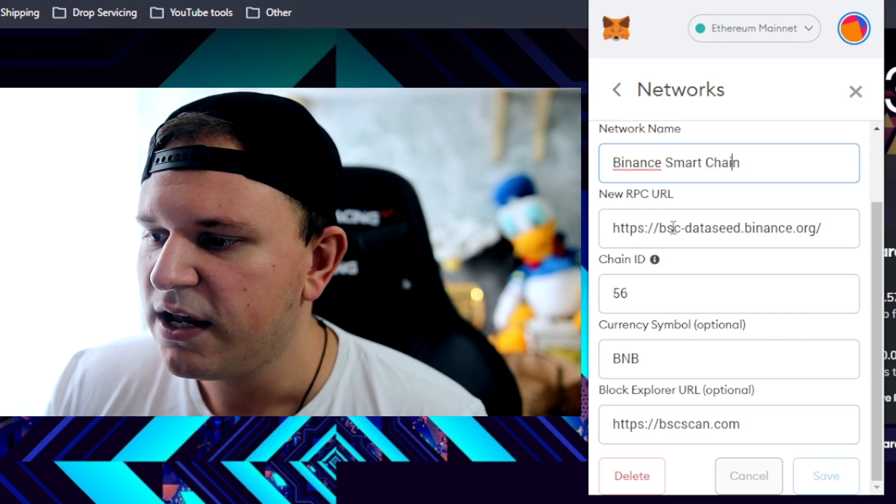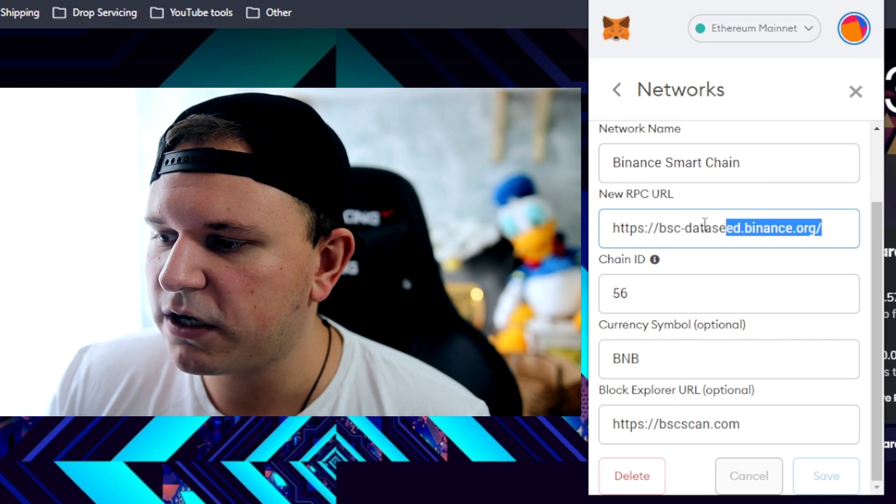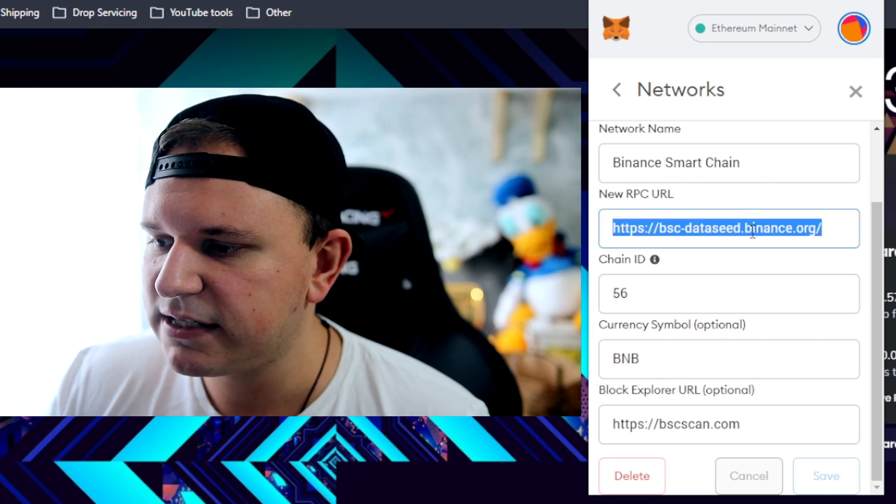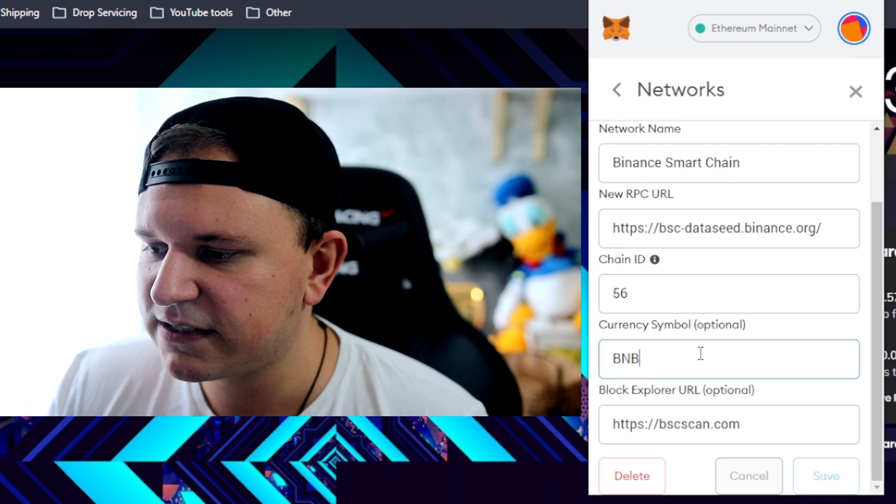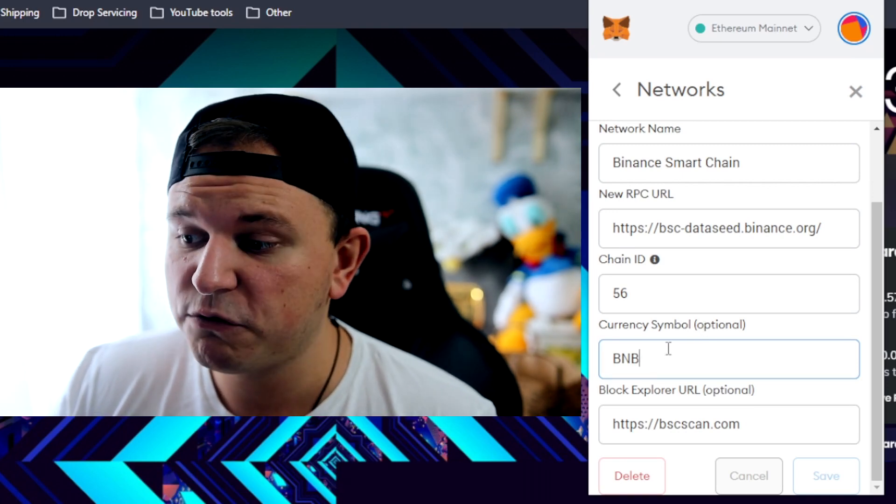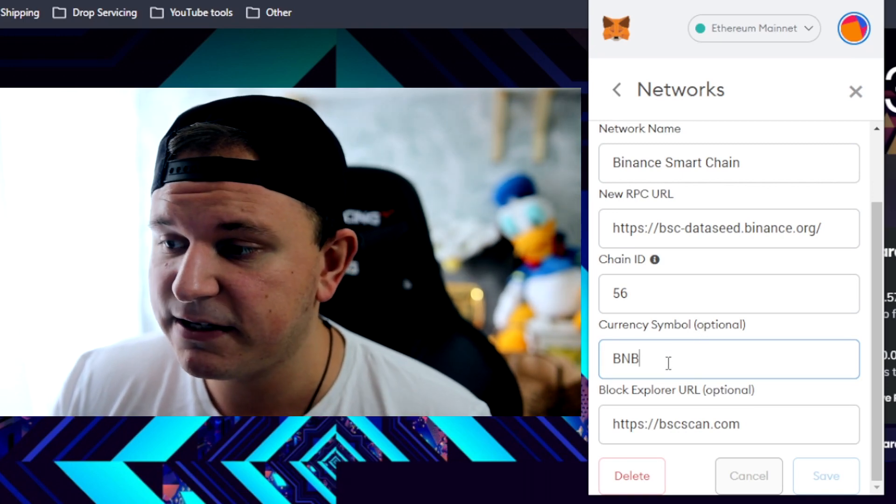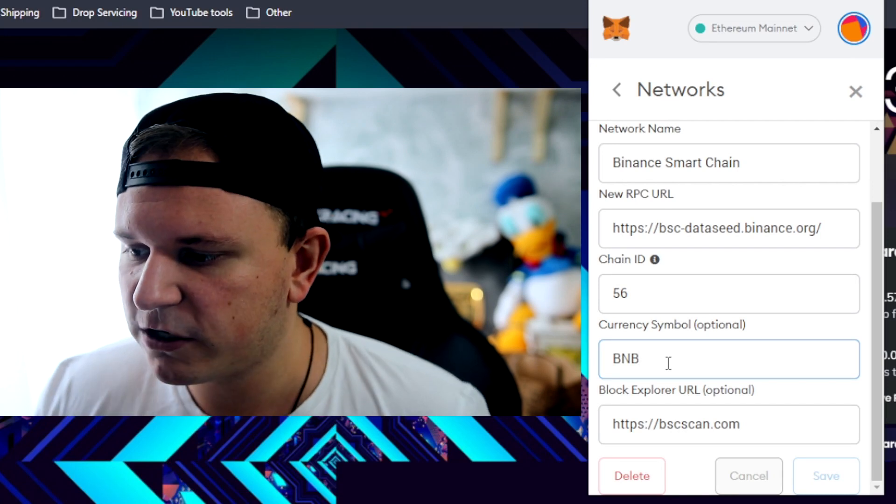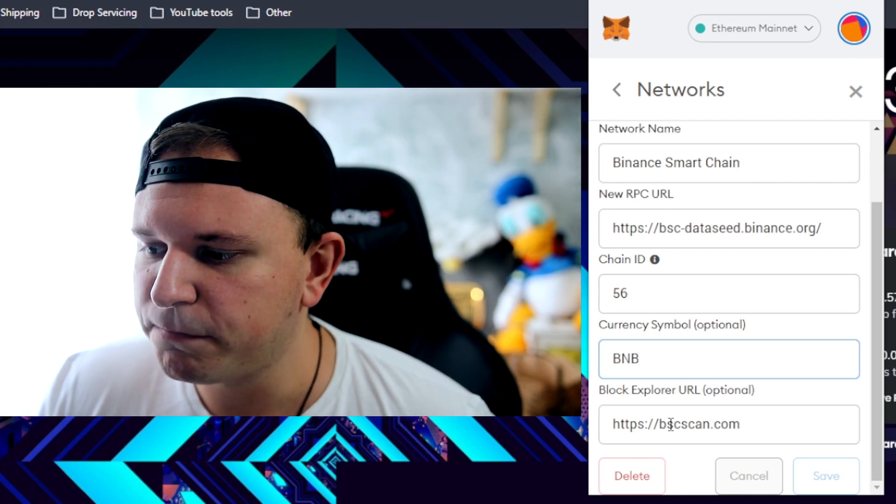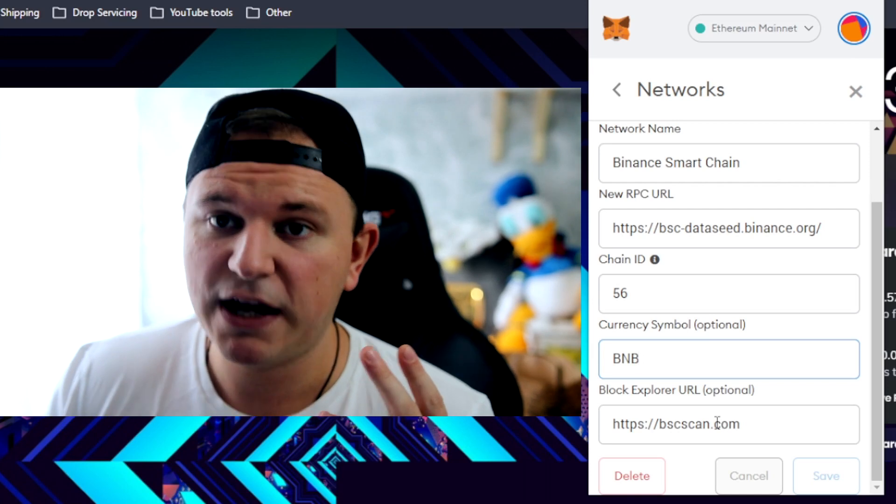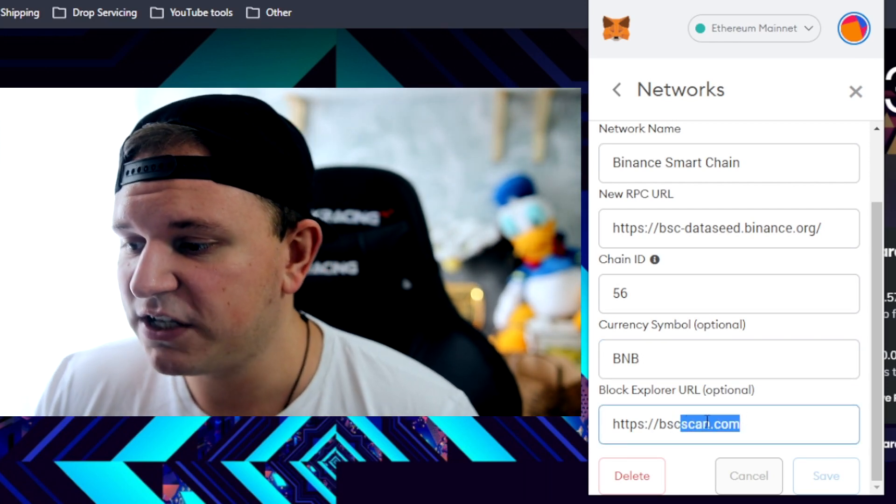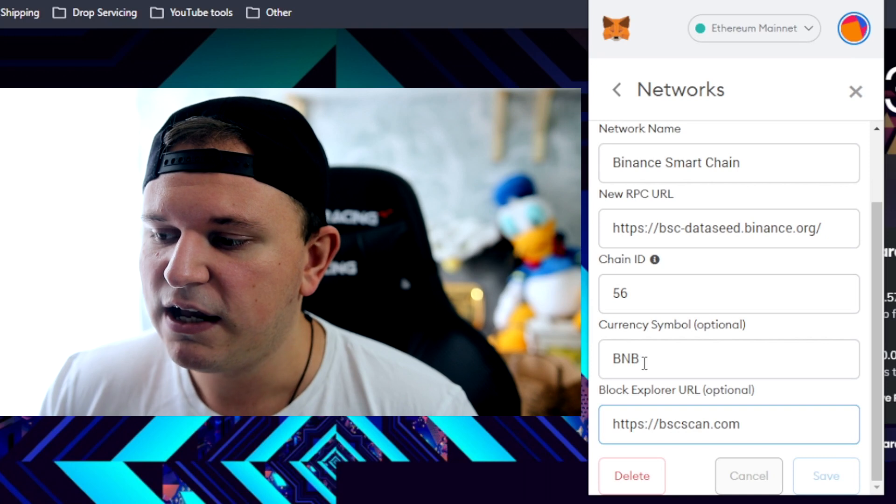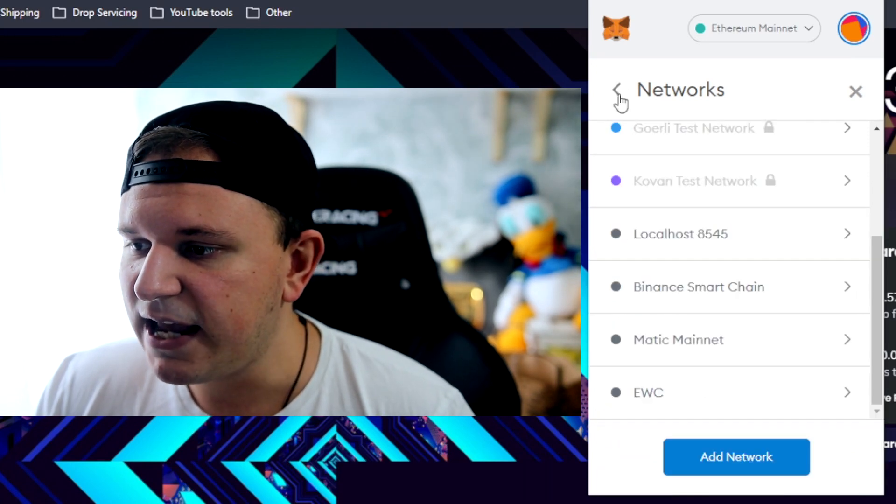Then for the URL, you're going to want to copy and paste this link. Then for the chain ID, it's 56. The symbol, obviously optional, but you want to use BNB because BNB is the native currency of the Binance Smart Chain. And the block explorer, which for Ethereum is Etherscan, but for Binance Smart Chain it's bscscan.com. You're just going to want to copy and paste all the values and click save.